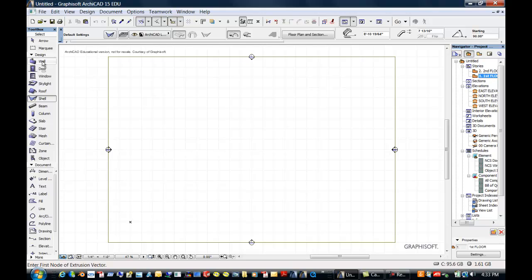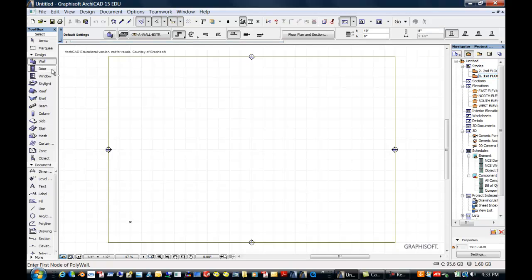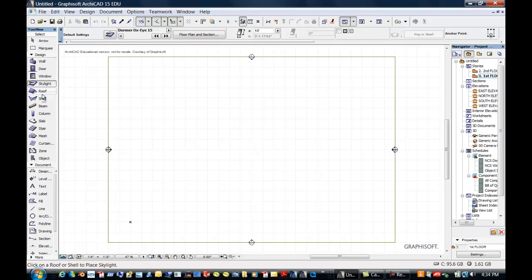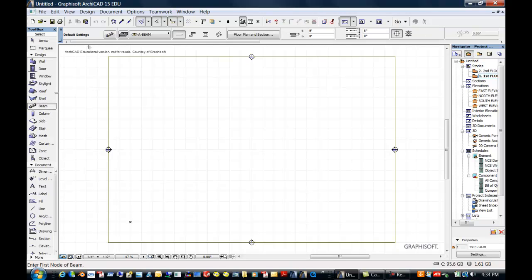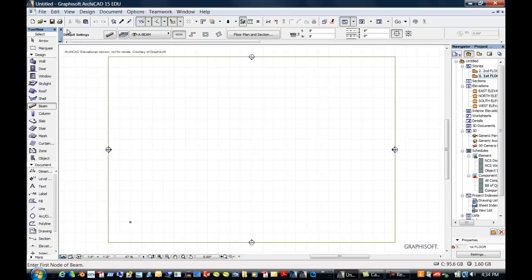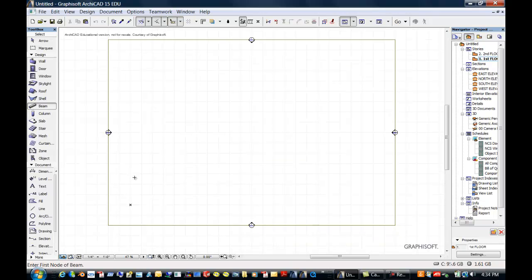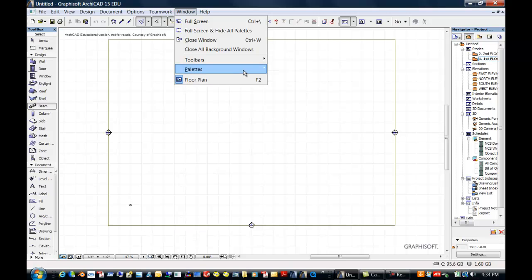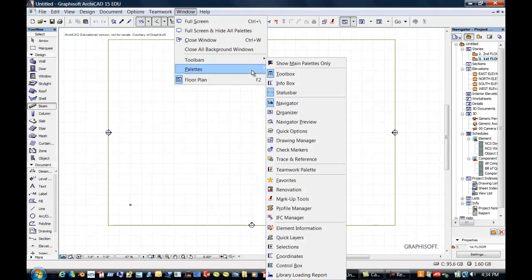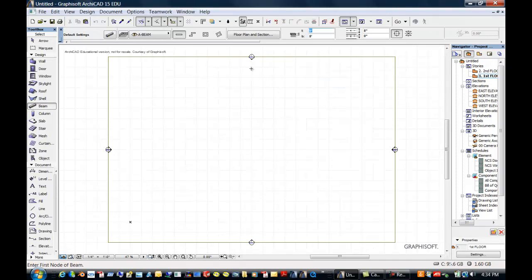So as I come down these tools, you can see that this is called the Info Box. It gives you a lot of information on every little item. But you don't see it called the Info Box any place there. So if I accidentally shut that down, I could go up to Windows and I could go to Palettes and turn my Info Box back on.